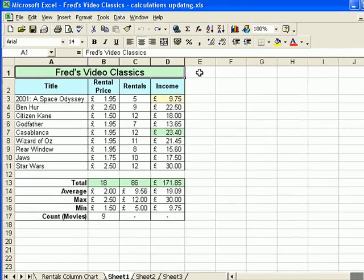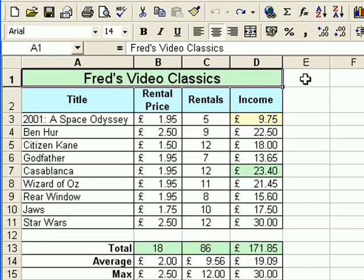Hello and welcome to another spreadsheet tutorial for Excel beginners. It's been a while since the last tutorial, but I thought I'd put this one up to show you I'm still around. This time I want to show you how to work with percentages on the spreadsheet and also introduce you to absolute cell references. Two very useful things. I did actually introduce absolute references in the multiplication tutorial, but this one covers it in a bit more detail.